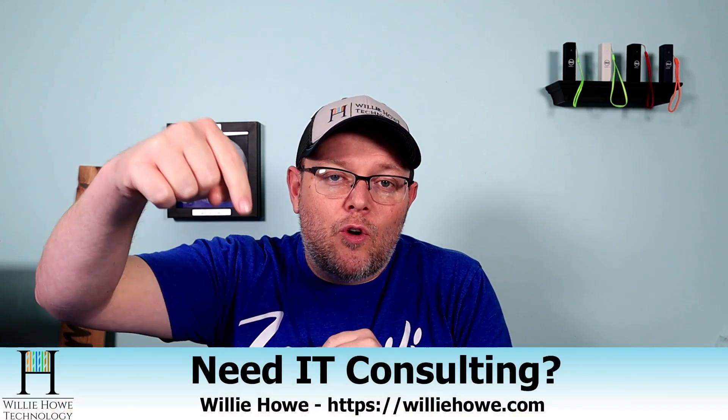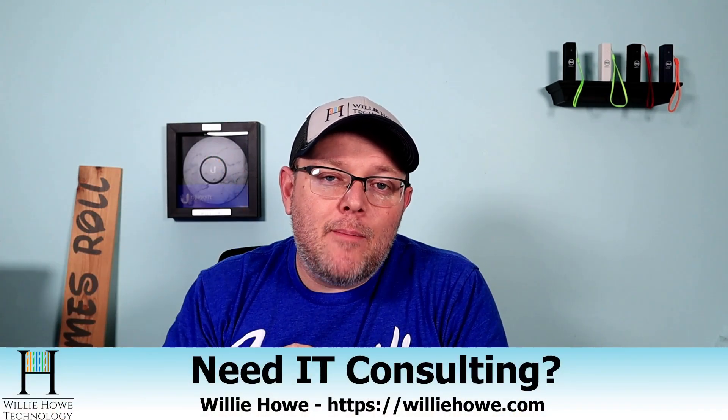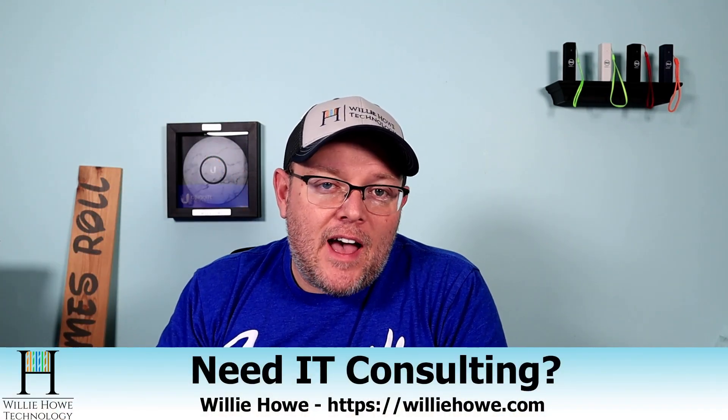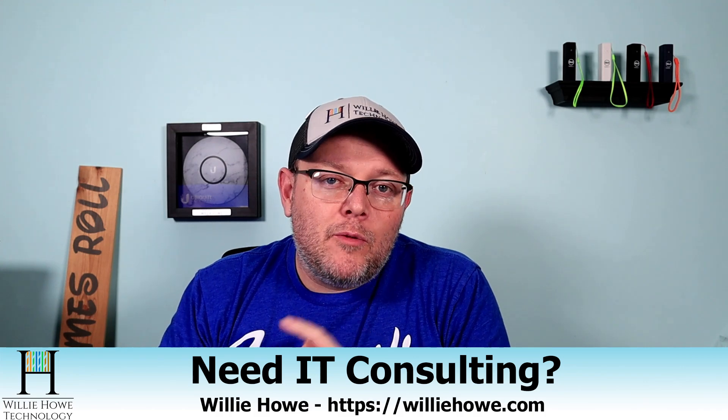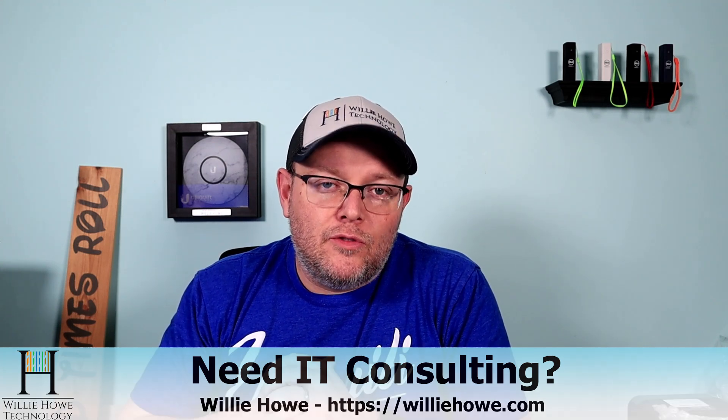Hi, I'm Willie. Welcome to my channel. Thank you for being here. If this is your first time here, please go down and click subscribe. If you're a return viewer subscriber, thank you very much. I do appreciate each and every one of you. If you need IT consulting, go to williehow.com, fill out that contact form, and someone will be in touch with you as soon as possible.